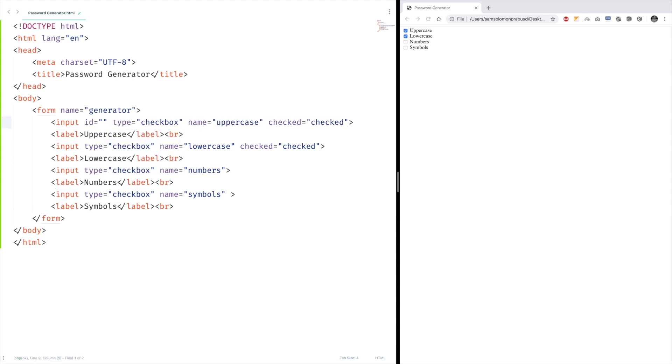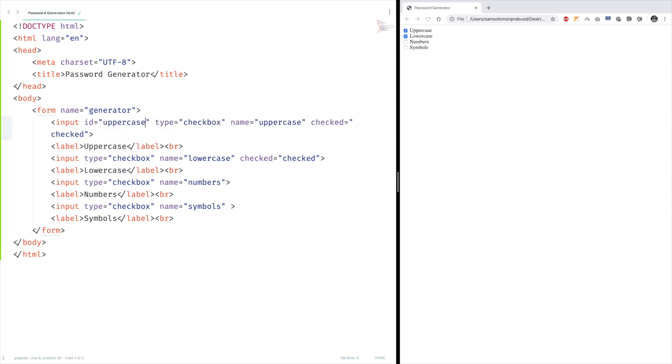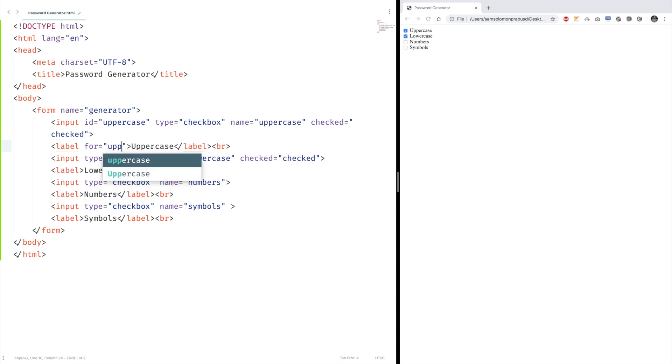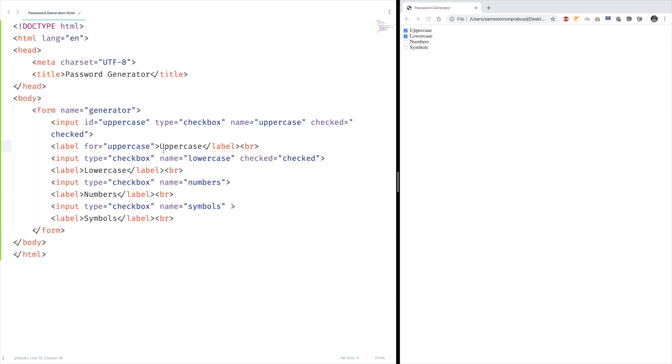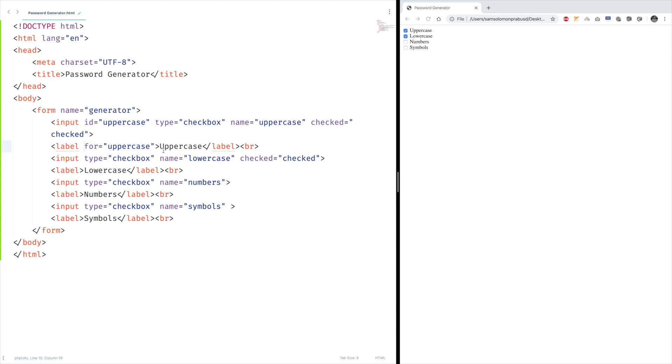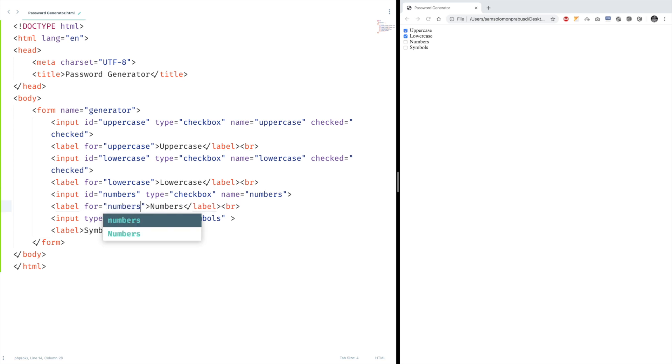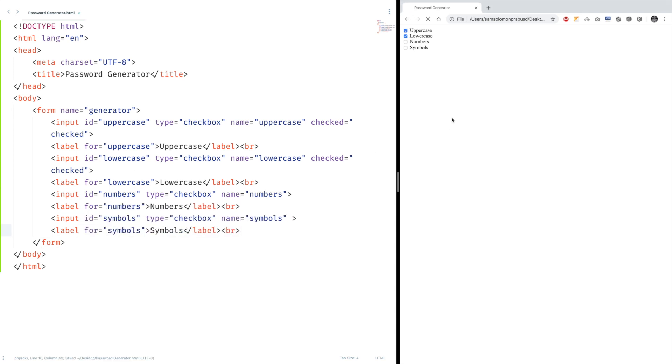So let's say uppercase, and we need to say it here inside the for attribute. We need to use the same value we have given to this ID. Let me do the same for all the other checkboxes too. Now let's give it a shot. That's fine.